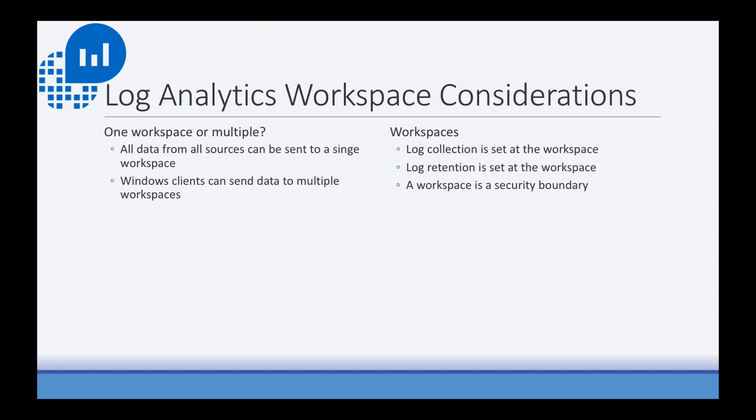Another question you may have if you're setting up your first workspace is do you want one workspace or multiple? You could do both. There are some considerations, though. All data from all sources can be sent to a single workspace. That's not a problem. And Windows clients can actually send data to multiple workspaces. But just keep in mind that log collection is set per workspace, meaning that whatever logs you define to be collected, that's going to be collected on all clients connected to that workspace.